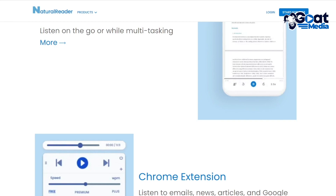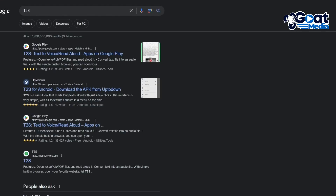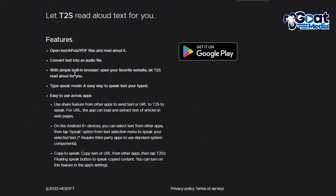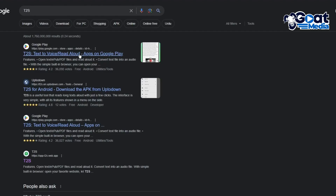That's basically Natural Reader. Moving on, let's go over to our next app, which is called T2S. T2S is a text-to-voice and read-aloud app. It works pretty incredibly and gives you a good idea of how the features work. It's an open-text EPUB PDF file reader to read aloud, and you can convert any text file into an audio file.